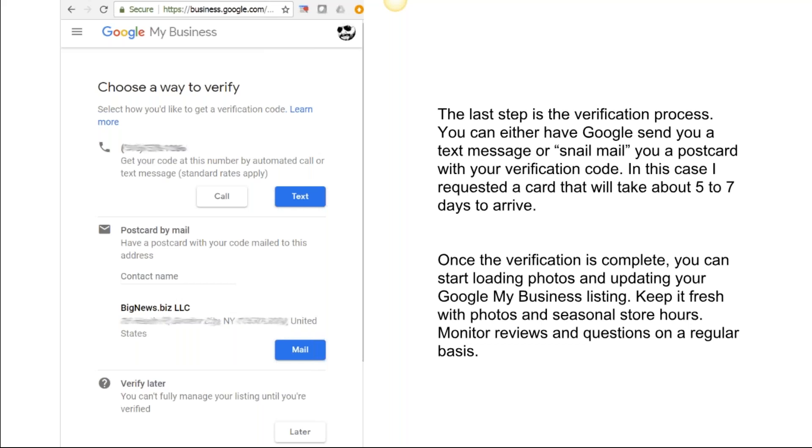Keep it fresh with photos and seasonal store hours. Monitor reviews and questions on a regular basis. Keep that stuff updated—I can't emphasize that enough. It's a very simple process. As soon as you get off this webinar, jump on in and take a look.